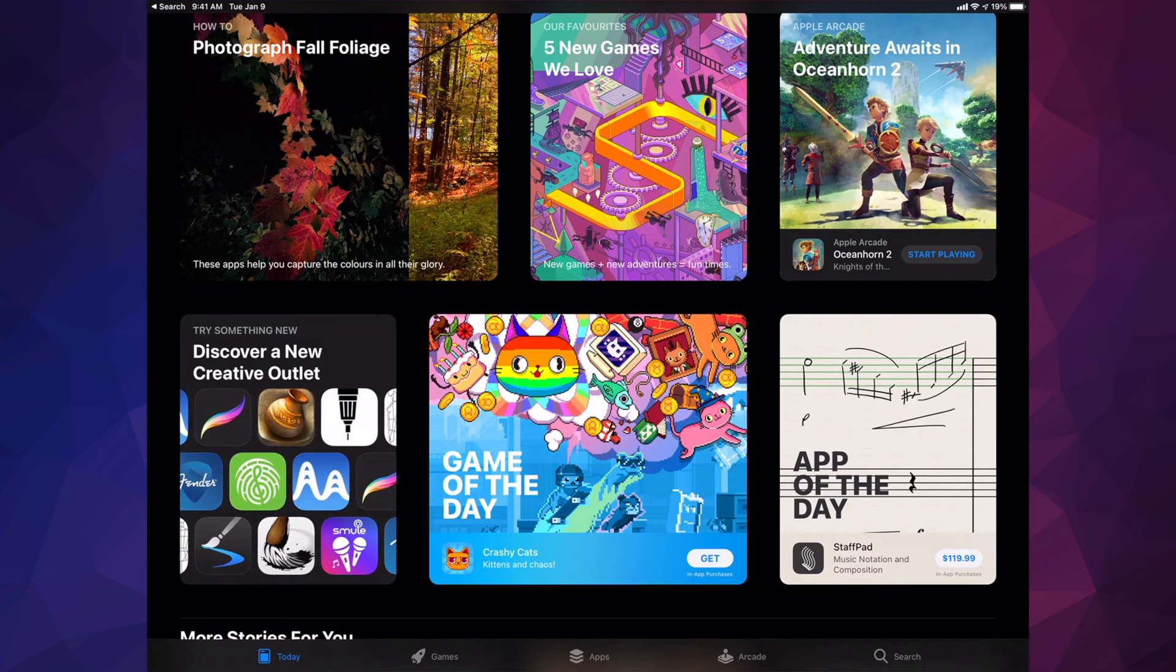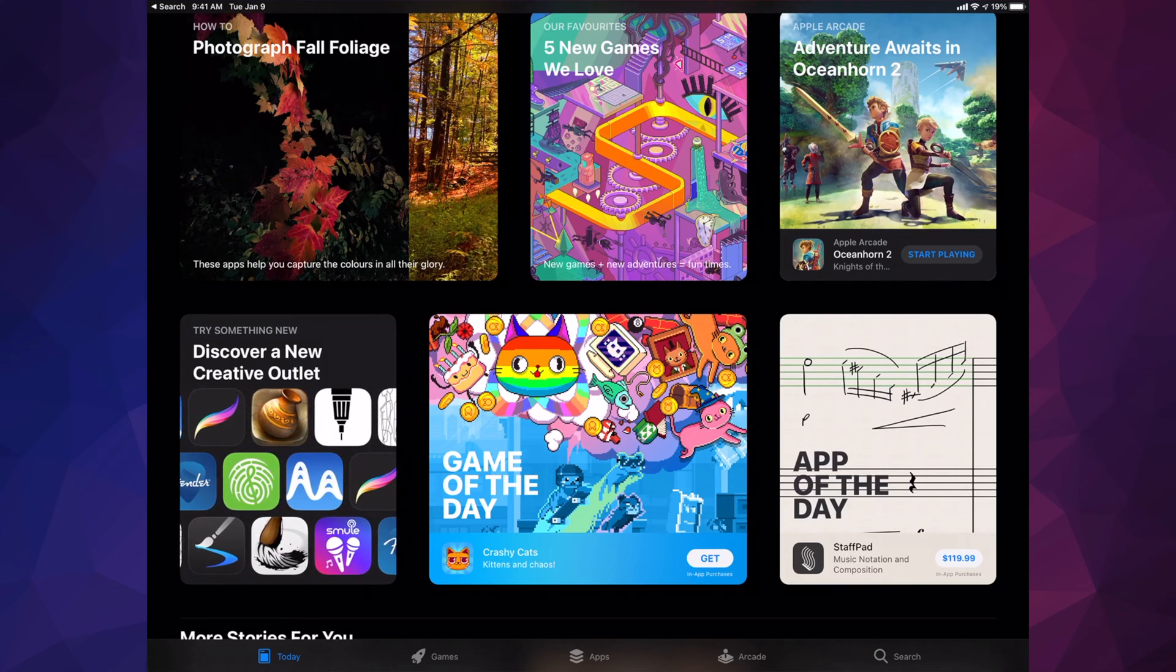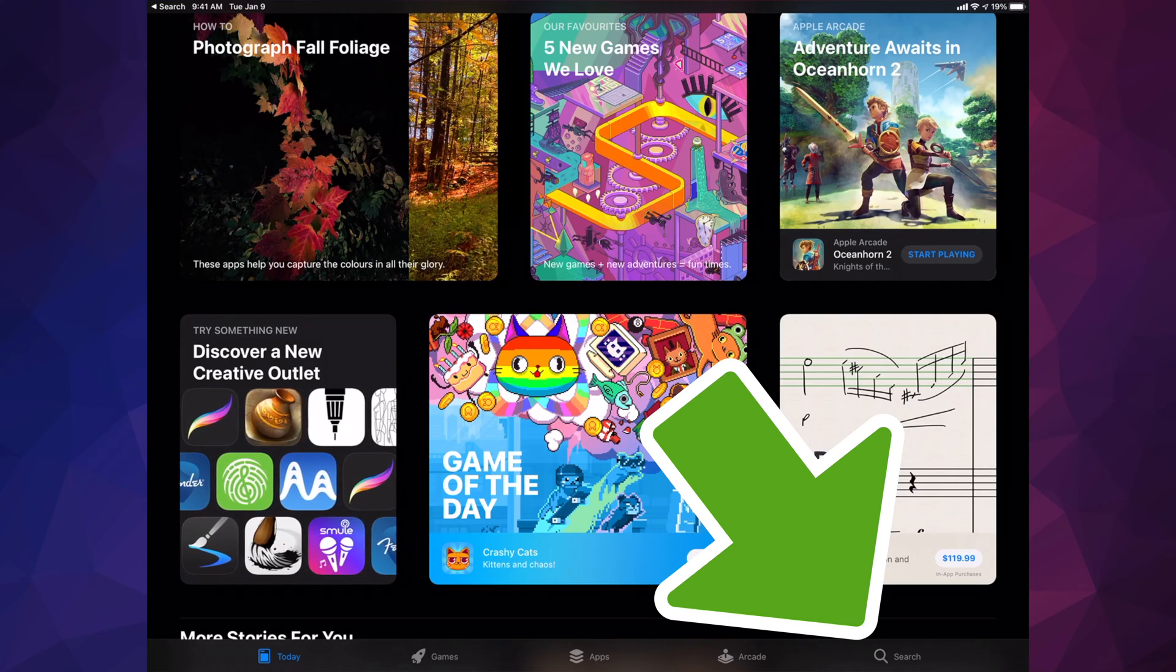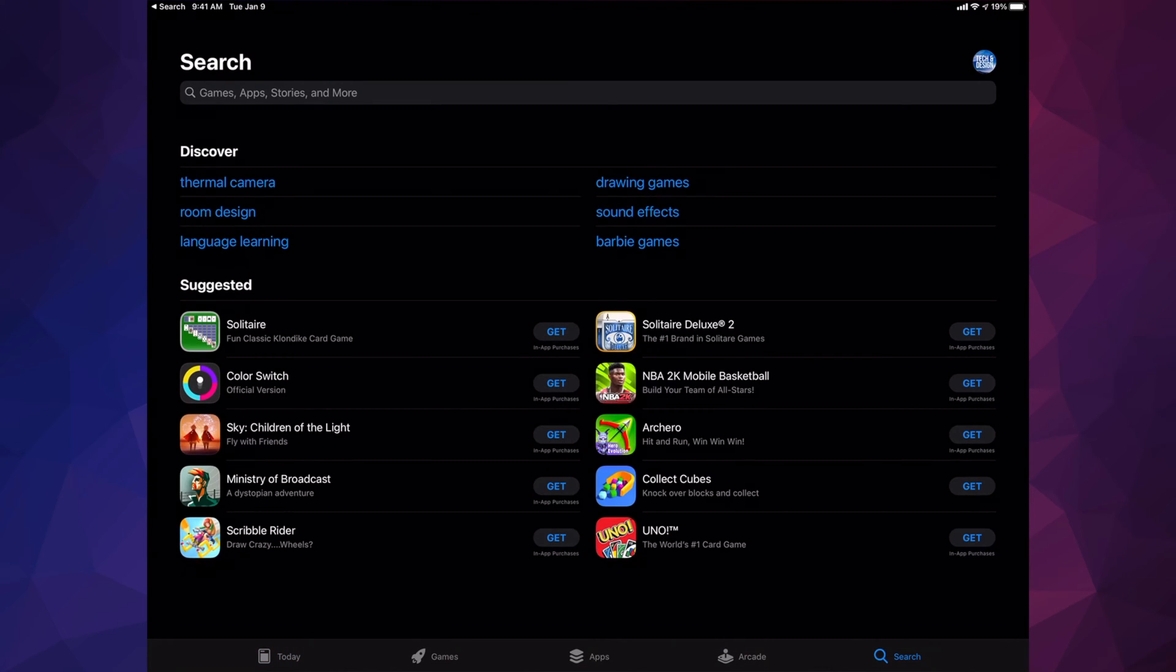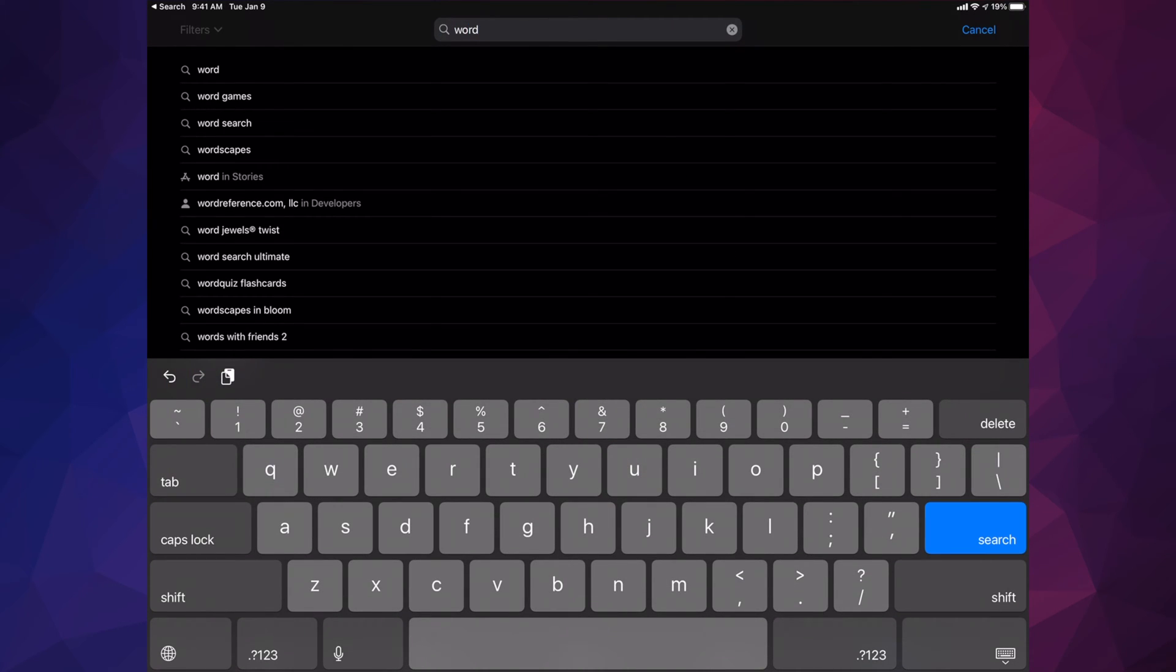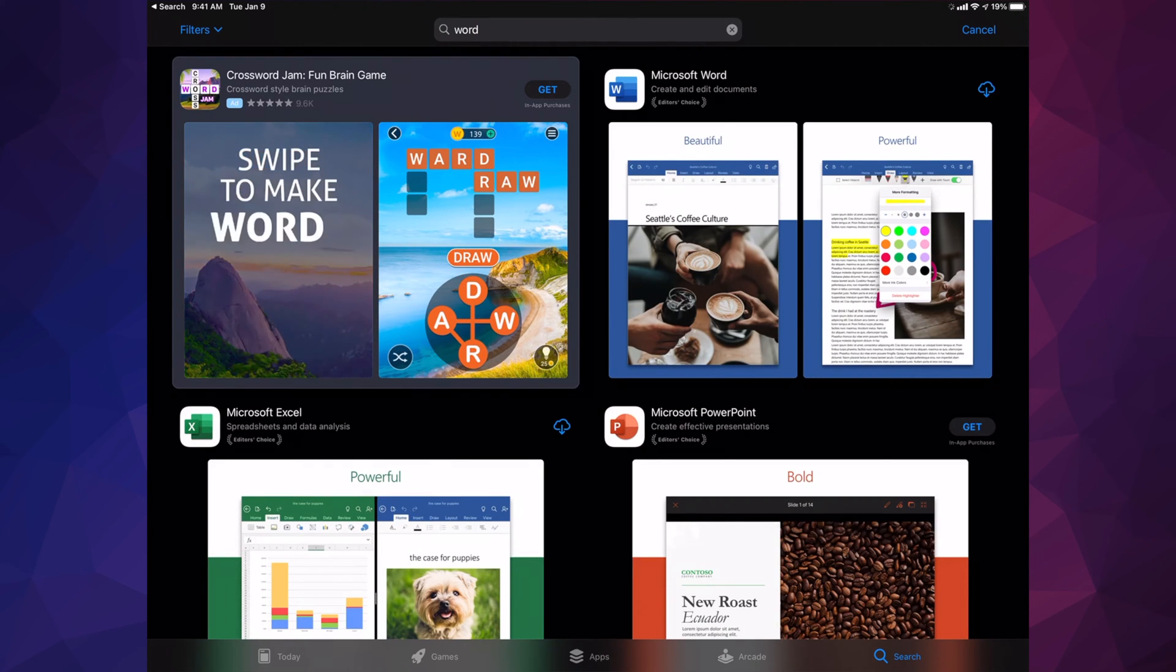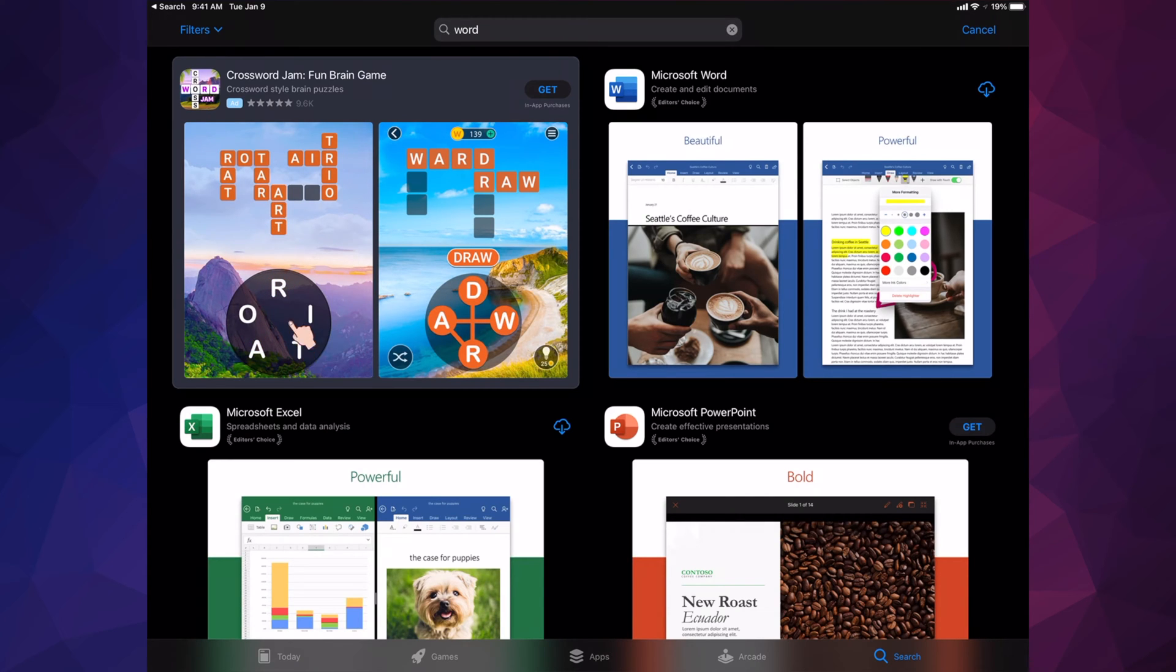On the bottom right-hand side, you'll notice there's the search. If we tap on search, we can search for anything specifically. For example, if you want to download Word, let's search for that. The very first thing should be Microsoft Word, so I can download that to my iPad. Same thing for Excel.